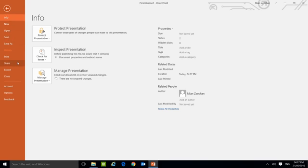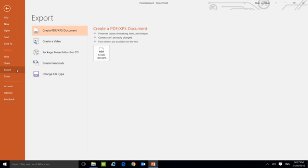On the File you see here Export. You click on Export and you will see here Create a Video. Click on Create a Video.